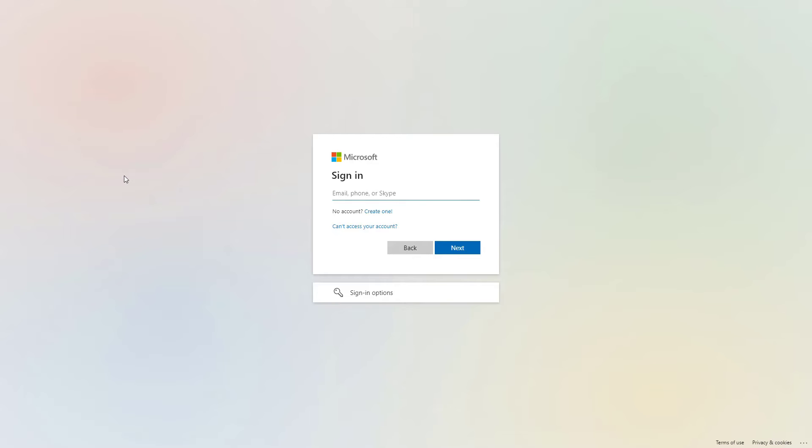Your login will always be your company email. So this is the first step you need to do. Put your company email in the form. As soon as you do that, move to the next step.